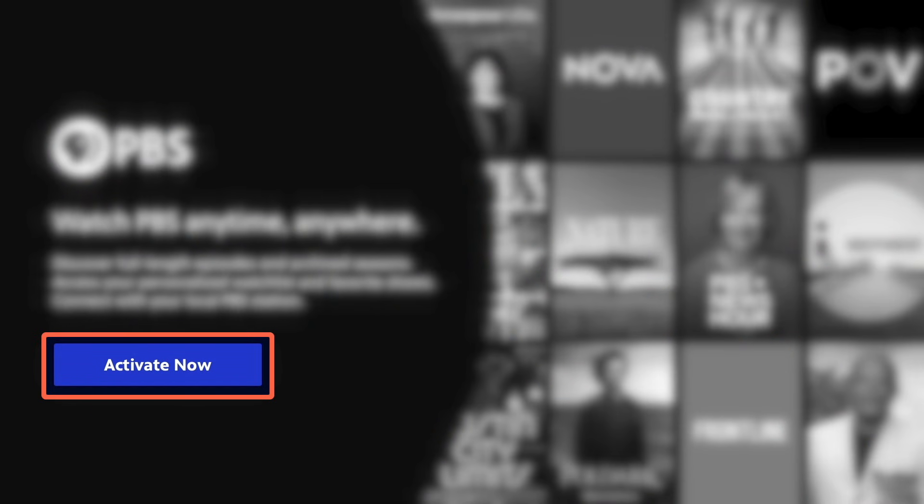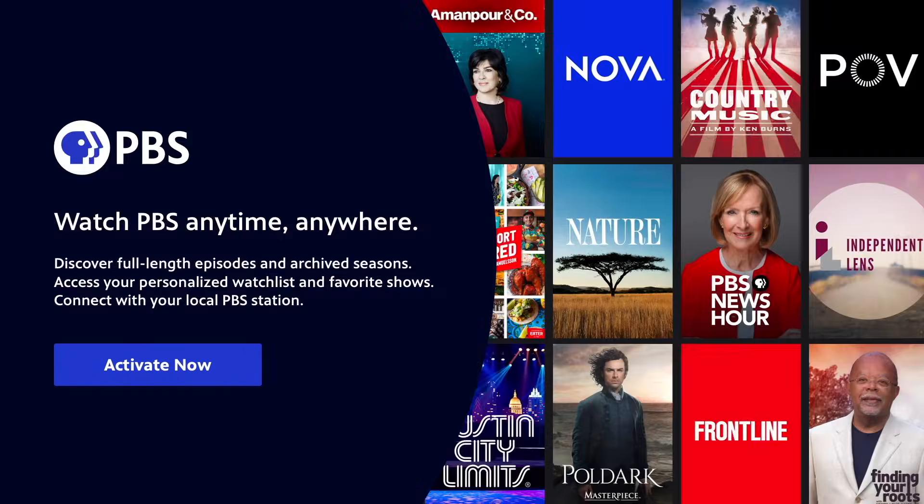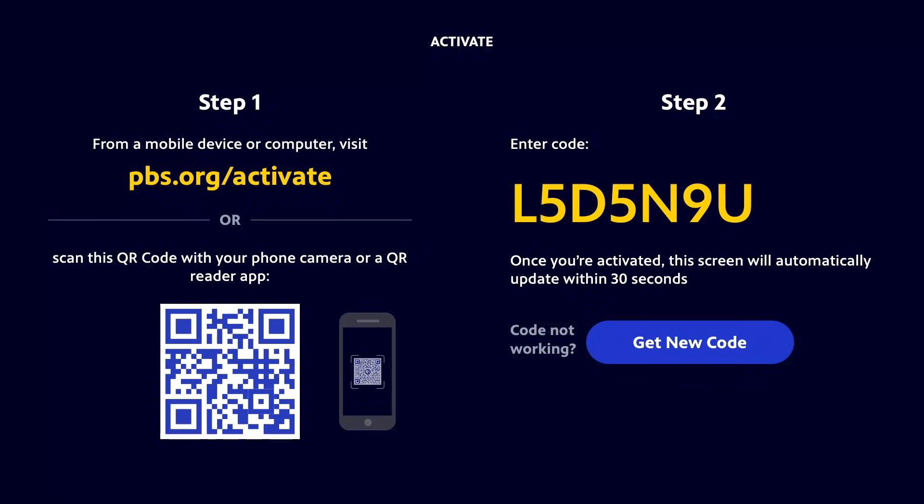On your TV, select the Activate Now button. Next, you'll see this screen with some instructions to activate the app.